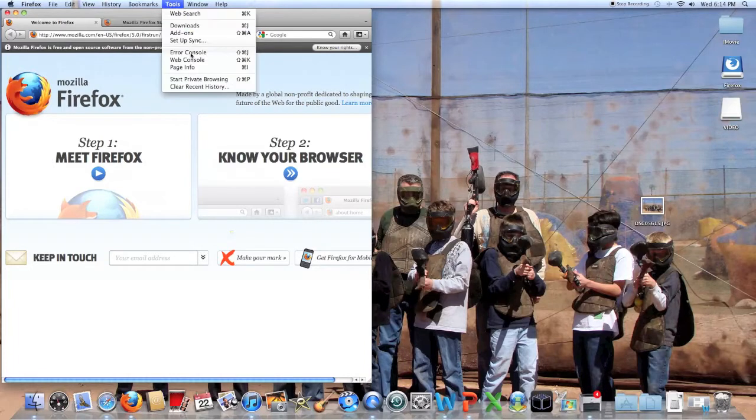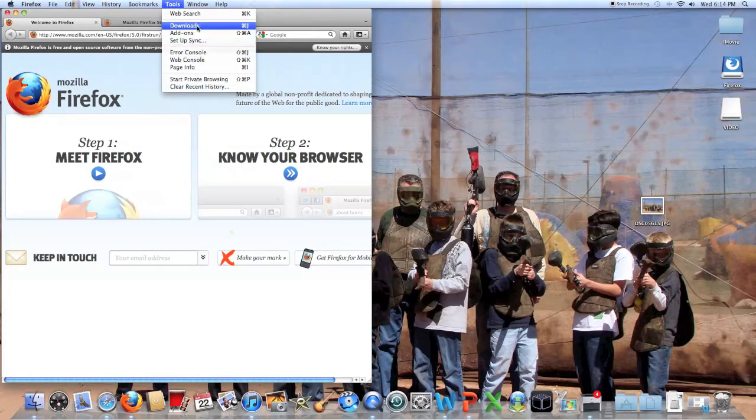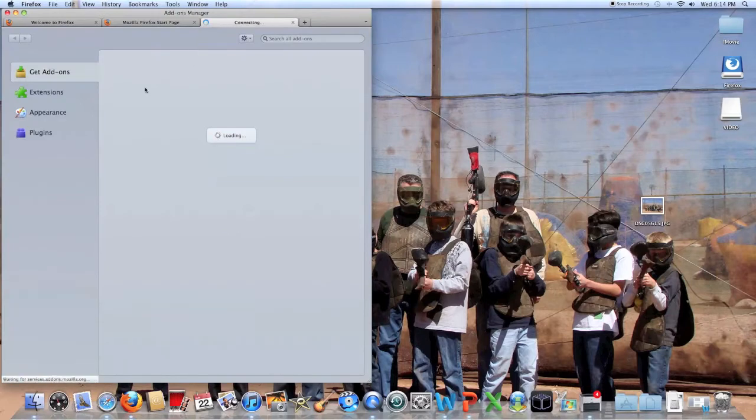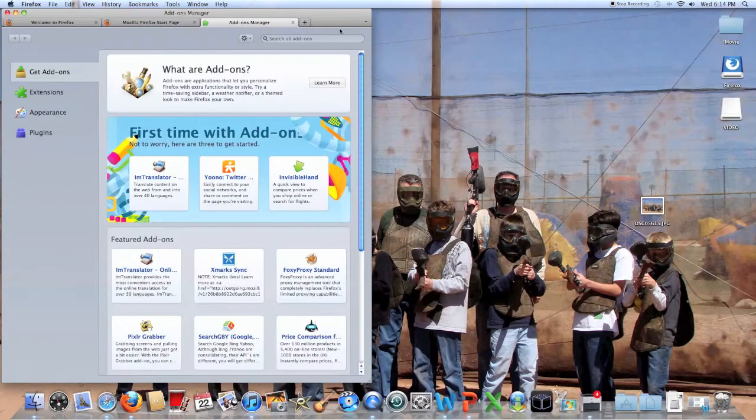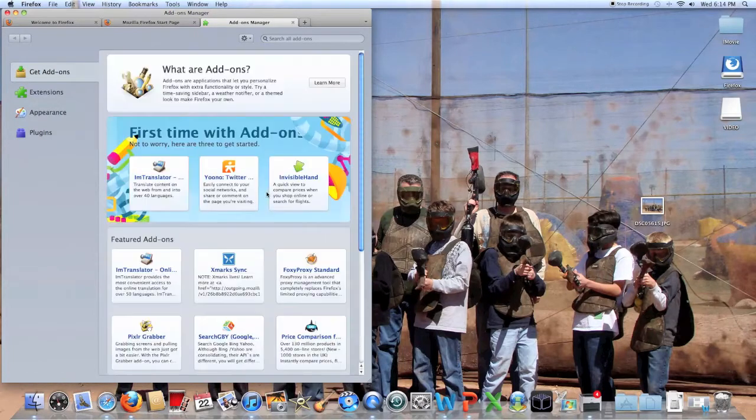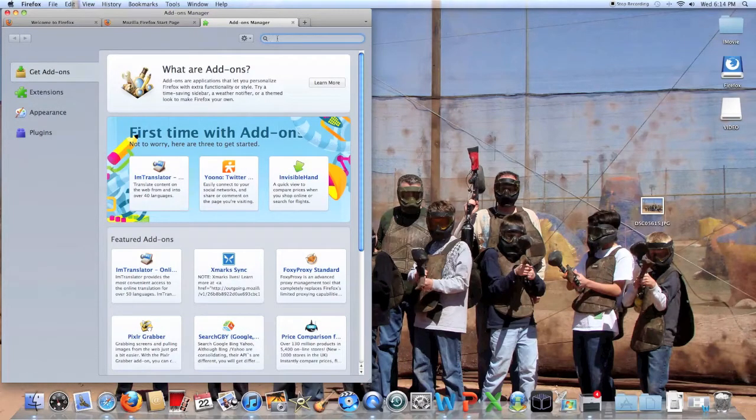So when you open Firefox, you're going to have to go to add-ons. Then you're going to have to wait a minute. Then you just scroll up and look up YouTube video downloader.